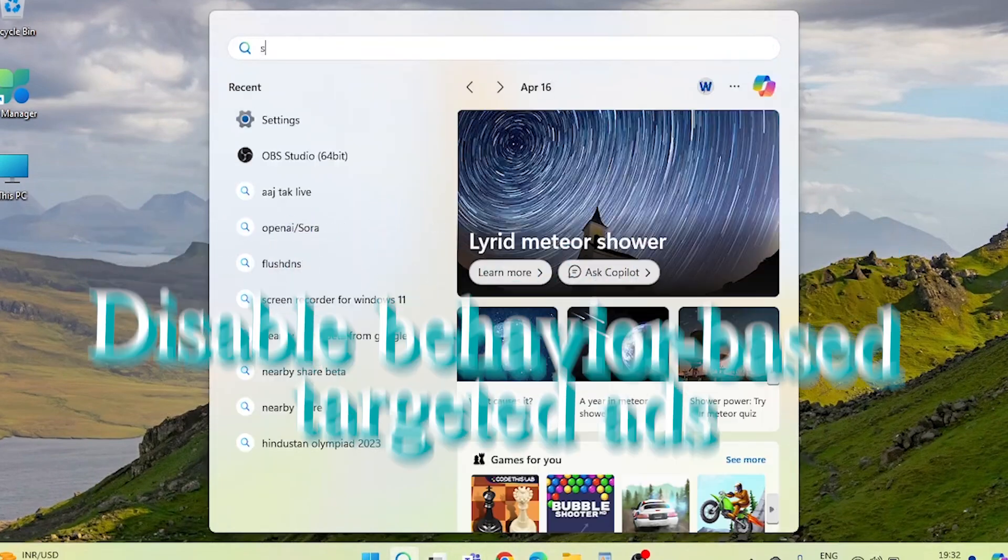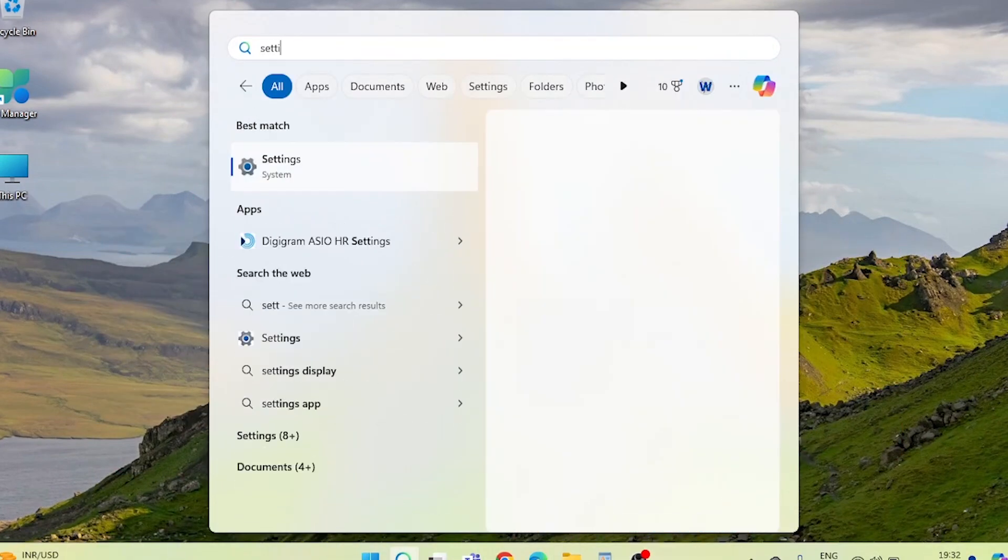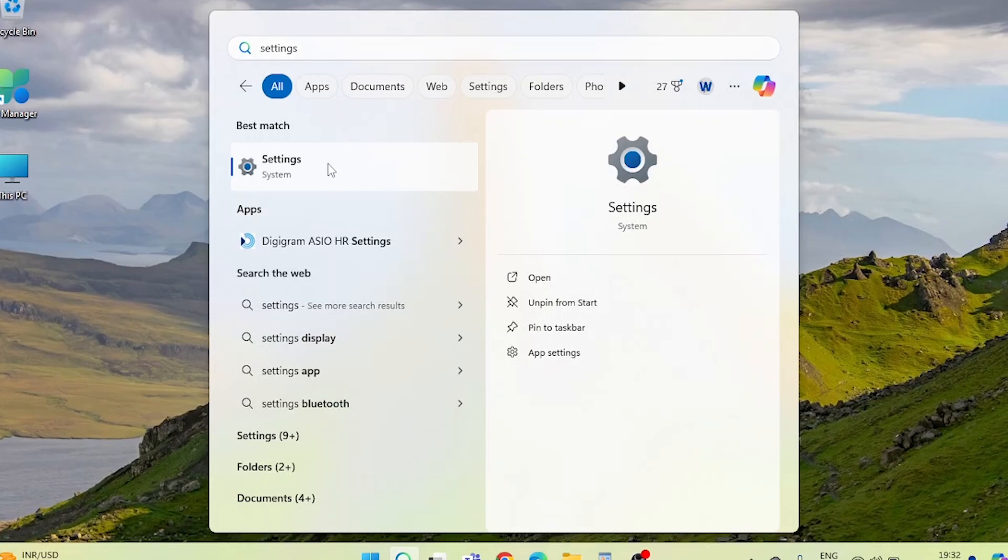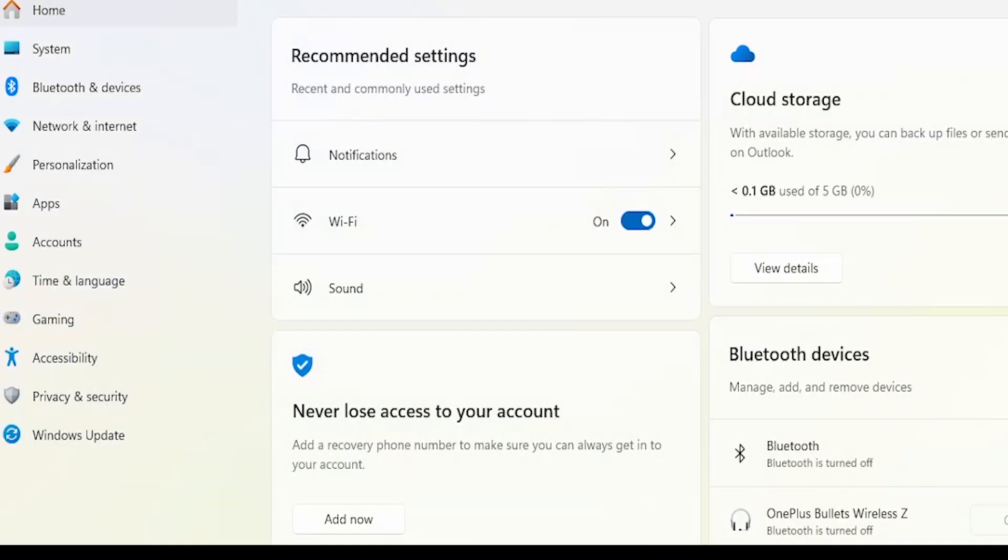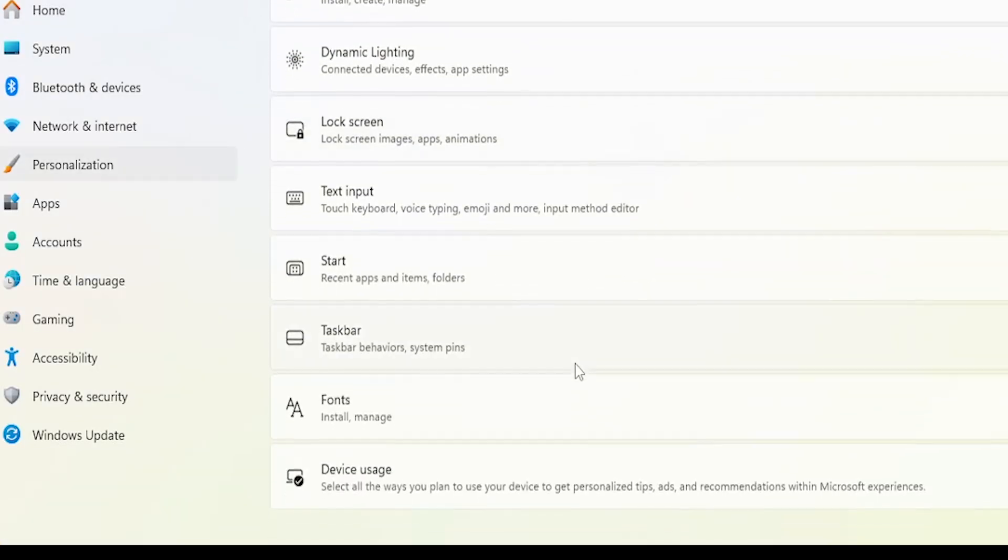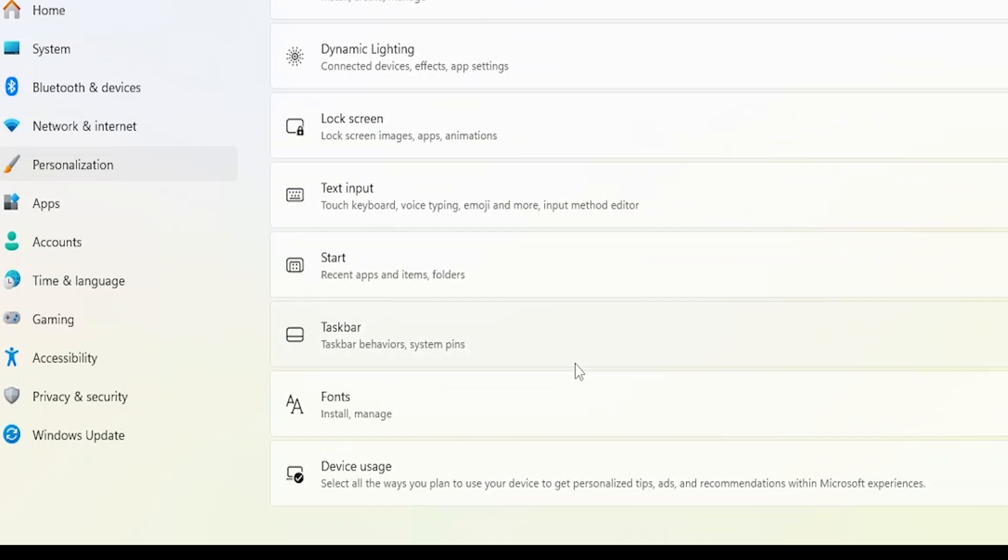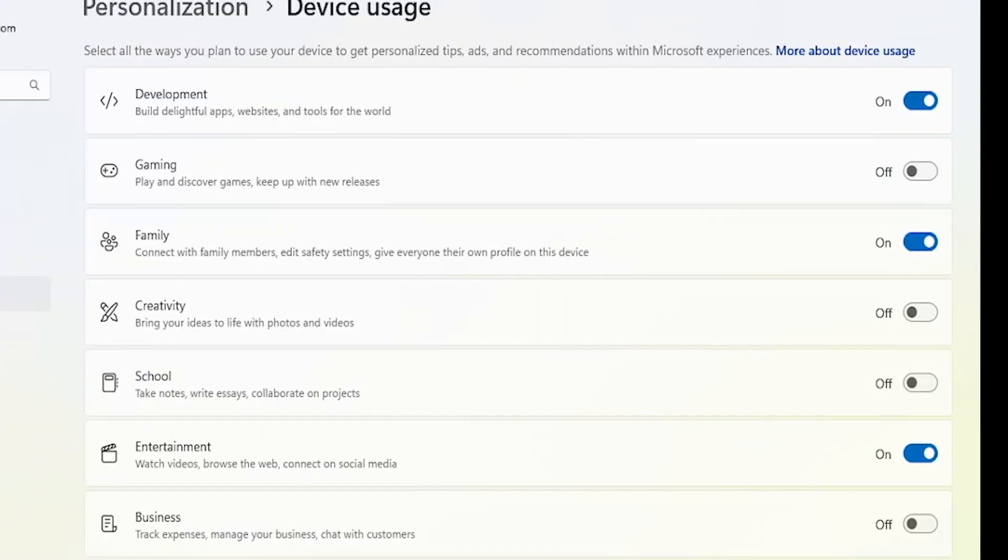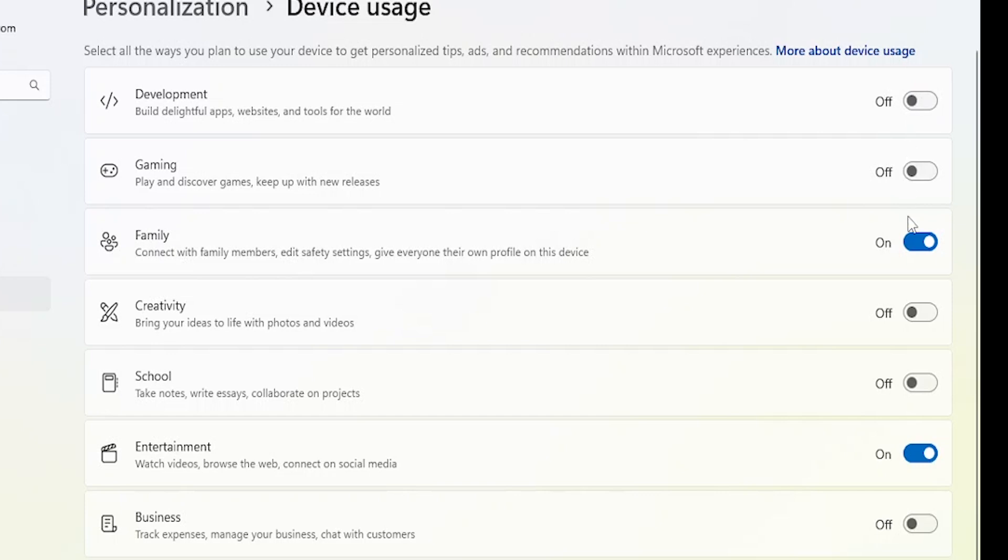Next, we'll disable behavior-based targeted ads. Return to the main settings menu and select Personalization. Within the Personalization section, click on Device Usage. Here, you'll find options related to how Windows uses your device data to personalize your experience. Toggle off all the options listed under Device Usage to prevent targeted ads and feature suggestions based on your behavior.